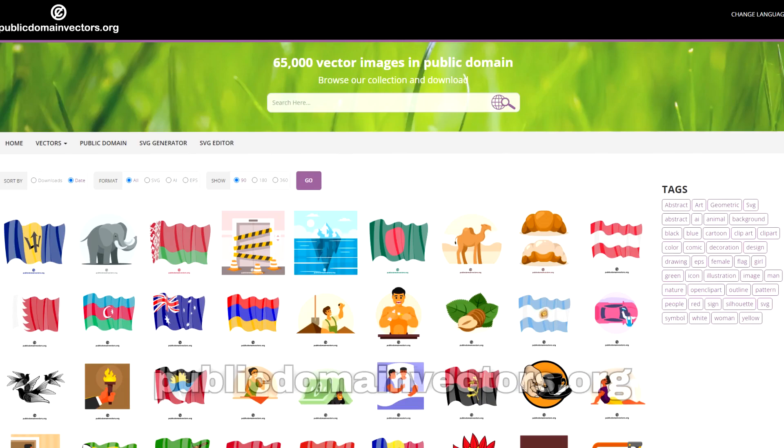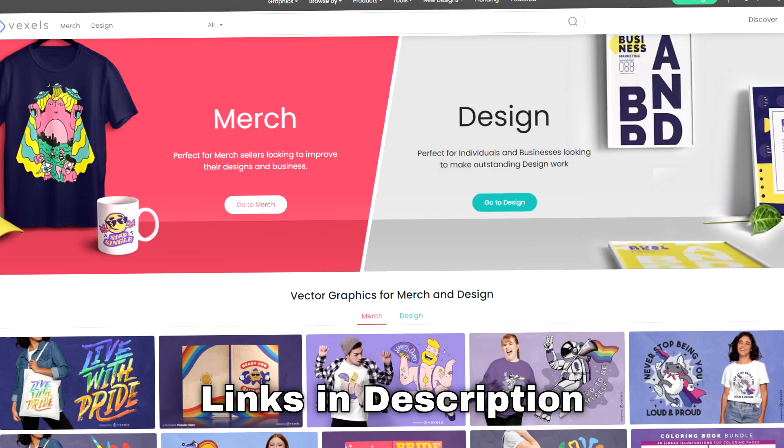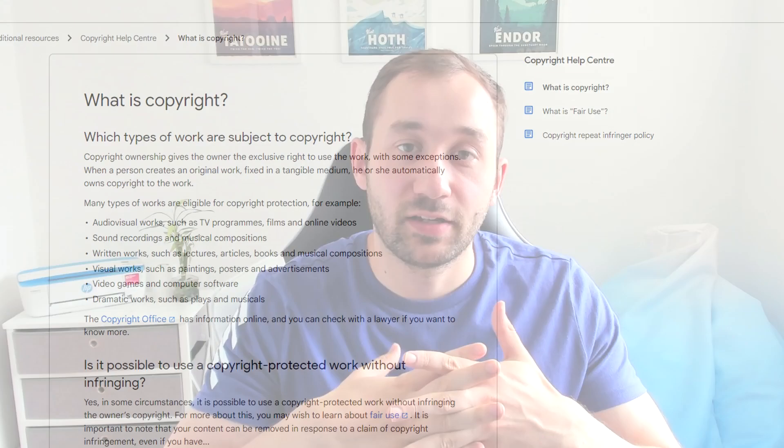Other options would be to use public domain graphics that you can use commercially — you don't have to alter them and you wouldn't be copying anyone because the rights have been given up. Or you can use licensed graphics like those found on Vexels or Creative Fabrica. If you pay for these you have the right to use them as-is or modified, and the creator is not going to claim copyright since you've paid to use those files. For further information about copyrights I'll leave a link in the description to a Google support site.